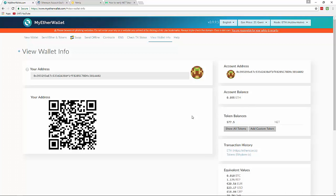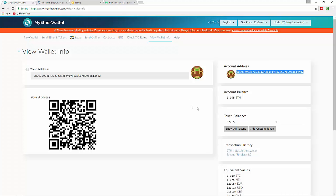That's the first way to check. In the case that you still do not see your token balance, and you did in fact participate in the Nimic token sale, there is one more way to check your token balance.